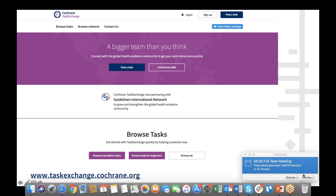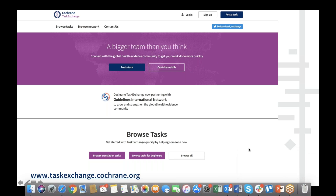The screen you're now looking at is the homepage of Cochrane Task Exchange. The big banner says 'a bigger team than you think — connect with the global health evidence community to get your work done more quickly.' Before launching in, I'd like to know a bit about you and your connection to Task Exchange. About half of you are not a member of Task Exchange, and about 21% don't know. For those who are members, about 50% haven't responded to a task — great to know where you're all up to.